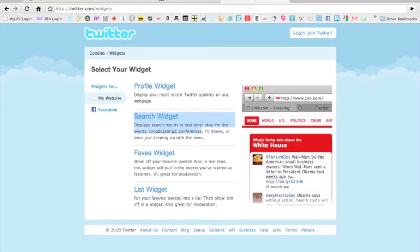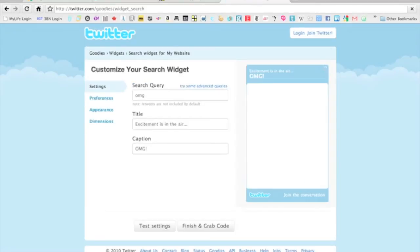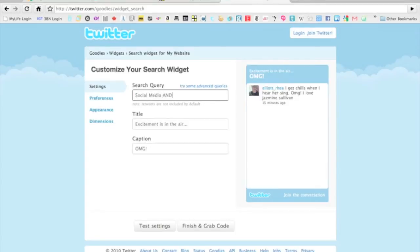Today we're going to be concentrating on the search widget because we want to show you how you bring up information. We're going to look at the search widget and we're just going to put in here social media and HTTP. Keep it simple. It's going to give us the most results the simpler we keep it.